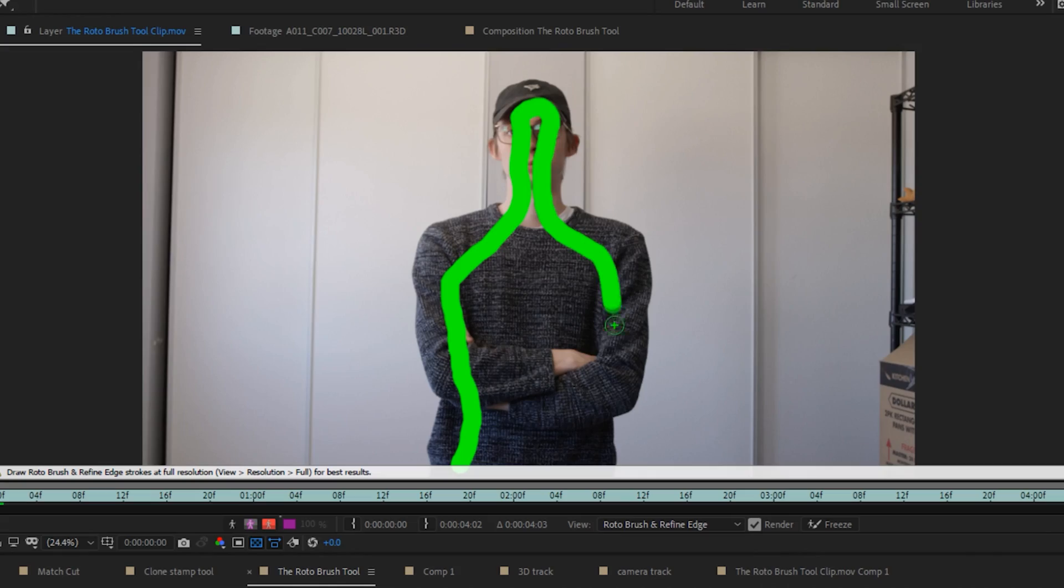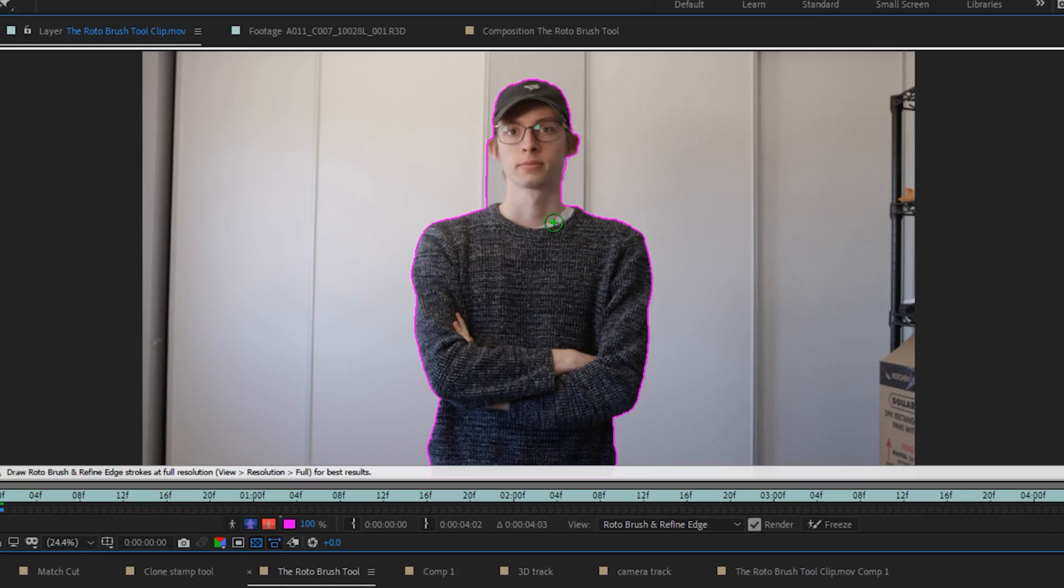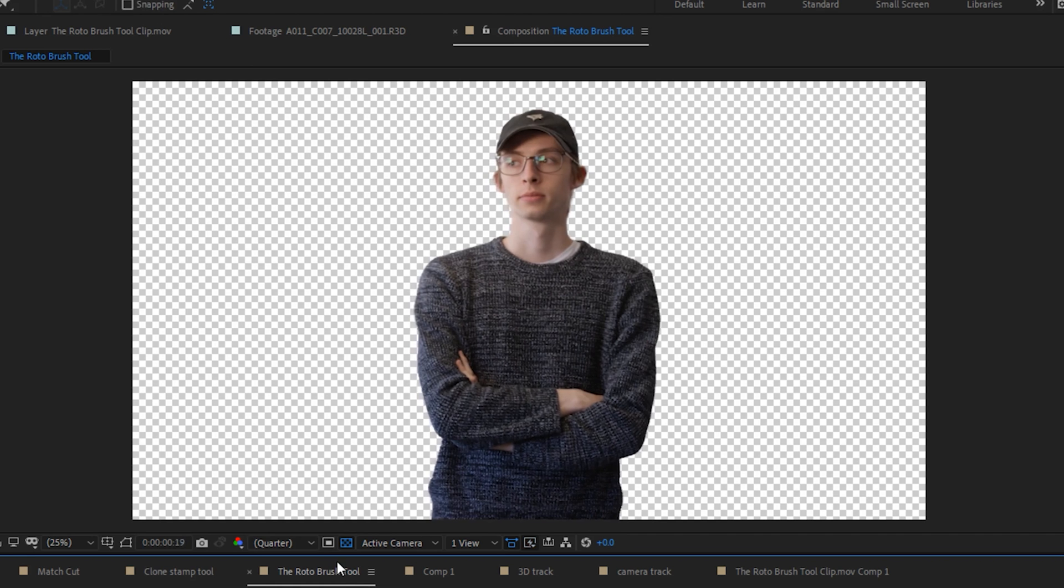And then within like the last five, six years maybe, After Effects introduced the rotoscope brush, which essentially just allowed you to paint out the thing you want to rotoscope and then the software would automatically track your subject. It's been super handy but sometimes it doesn't work as well as you want it to.